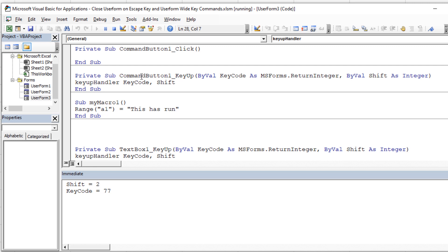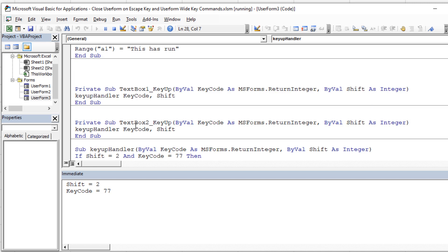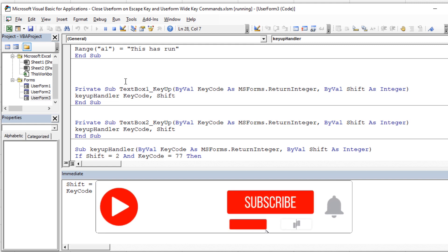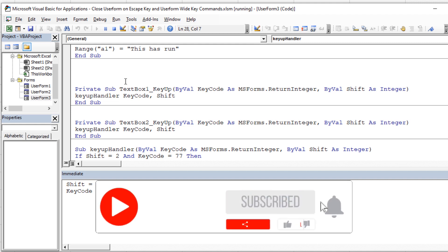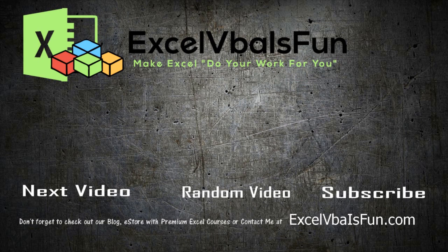That's basically how to do it. You can put those KeyUp events on any and all controls you want to acknowledge your new handler. If you have any questions, write them in the comments below, don't forget to like, subscribe, and click the notifications button. We look forward to seeing you in the next video — thanks for watching and God bless.